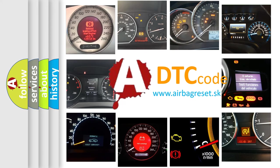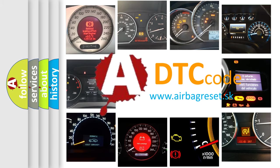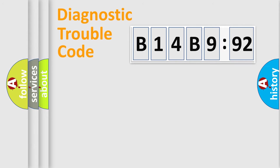What does B14B992 mean, or how to correct this fault? Today we will find answers to these questions together.